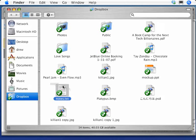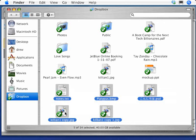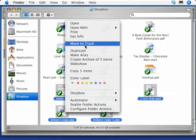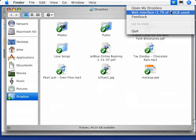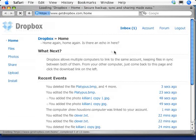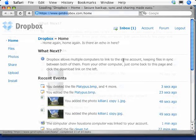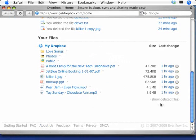We also protect you from the bad things that can happen to your files. So if I delete a bunch of stuff, we have this web interface where you can not only get to your files in case you're not at one of your computers - here are the contents of my Dropbox -